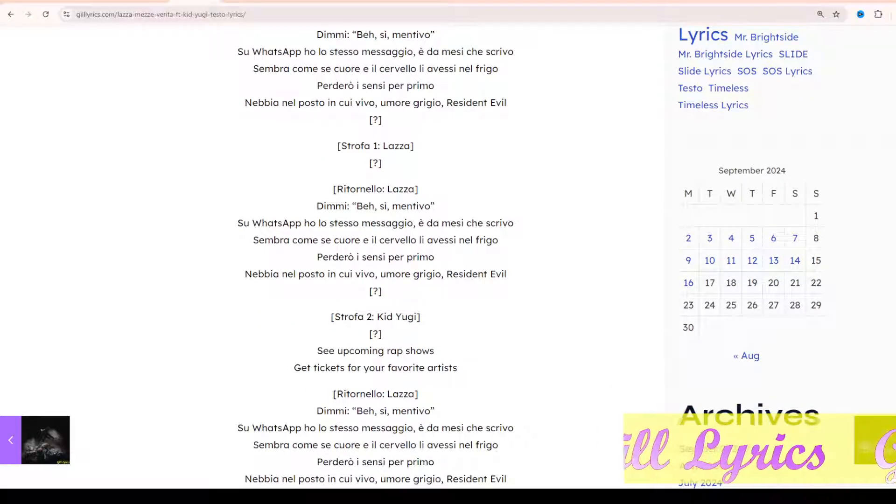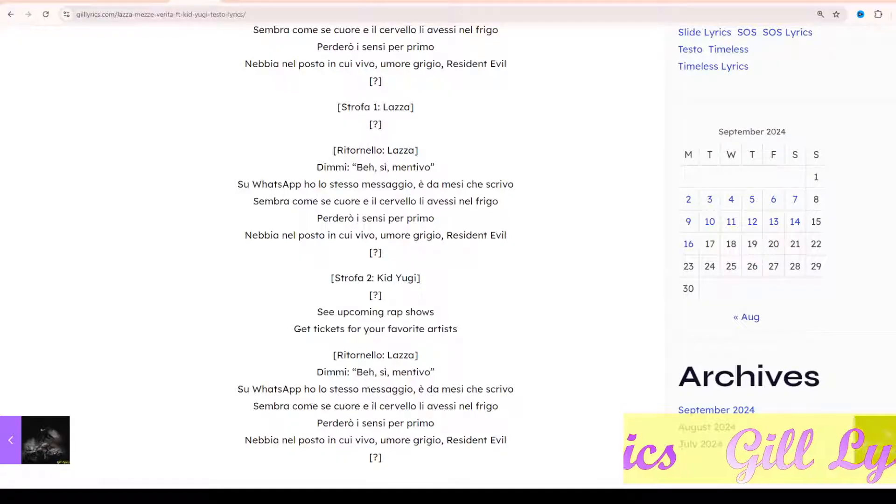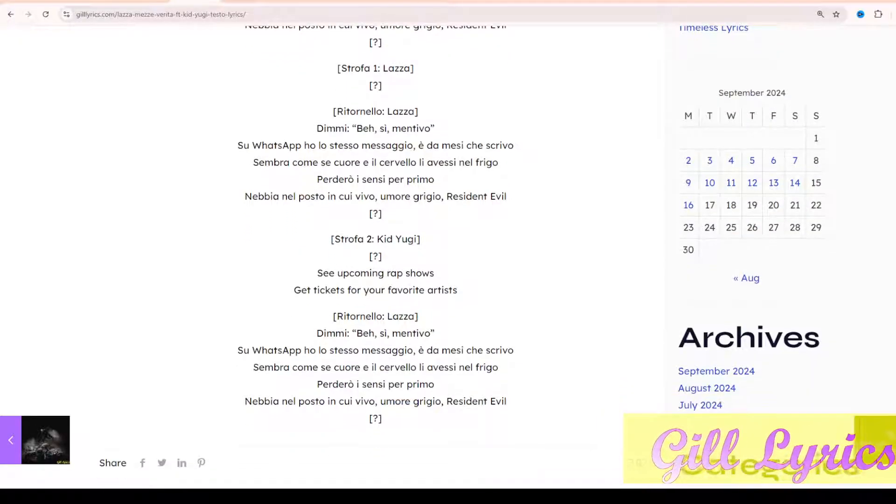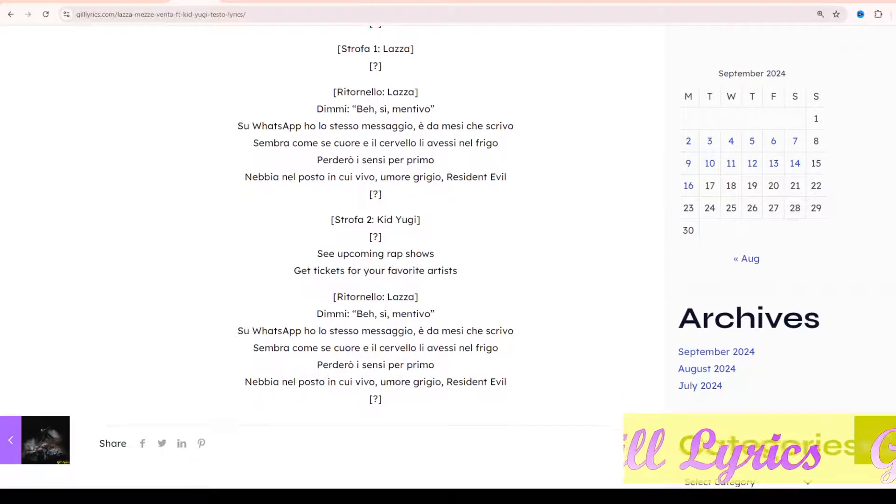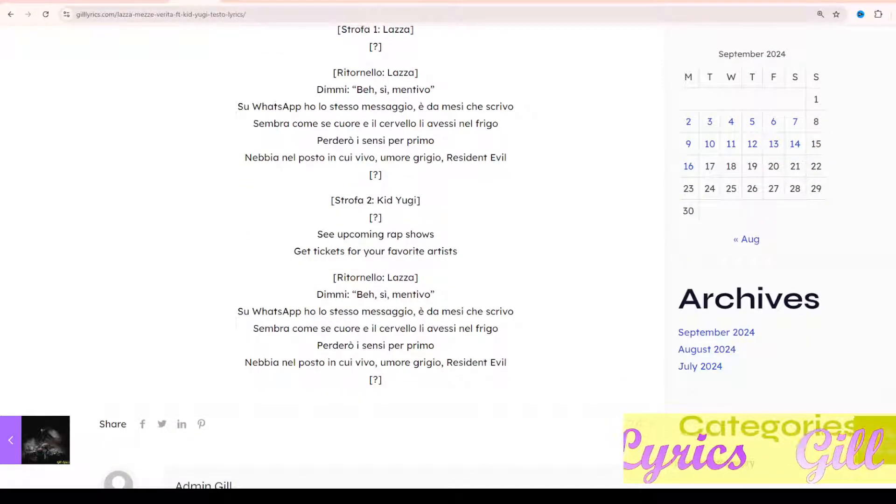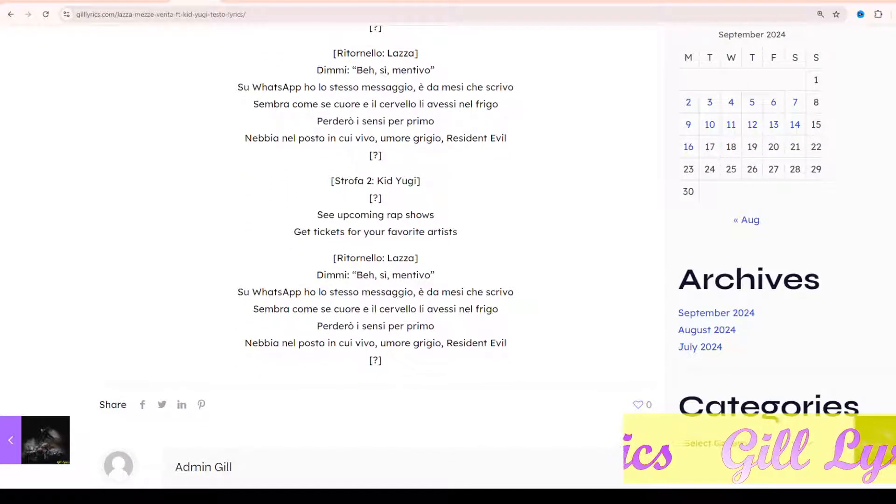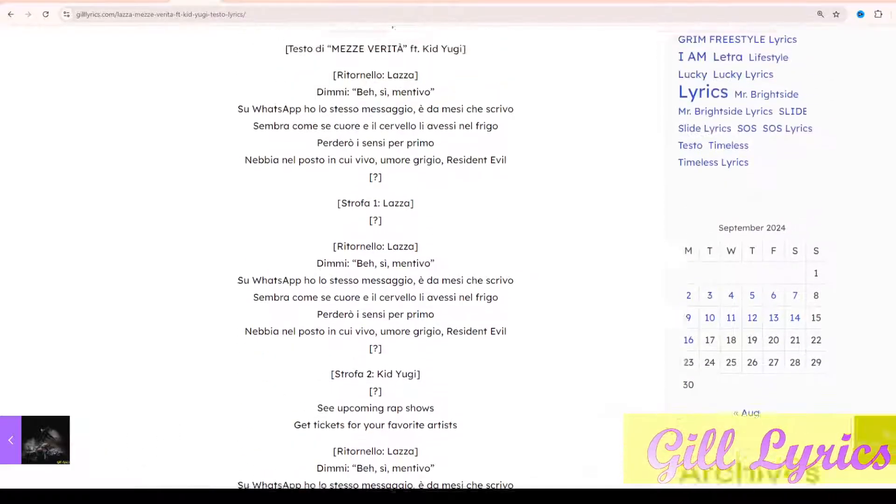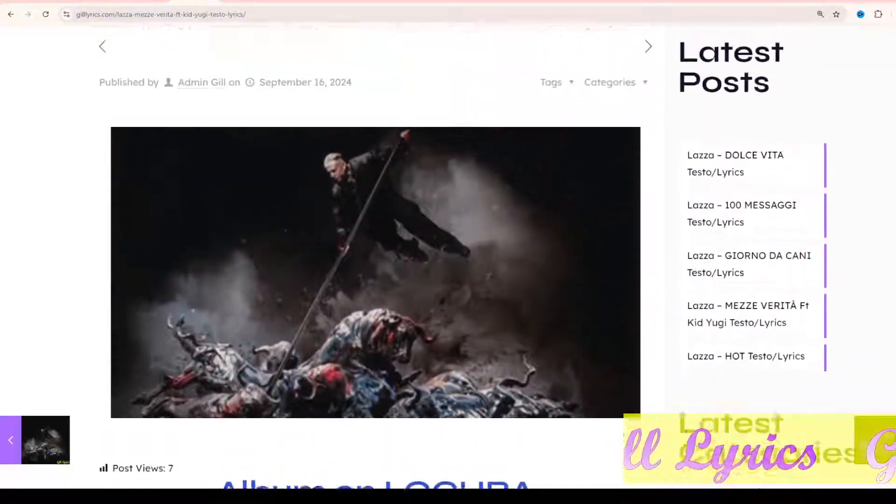In 2023 he published his first album, Dieci.